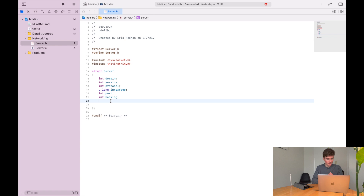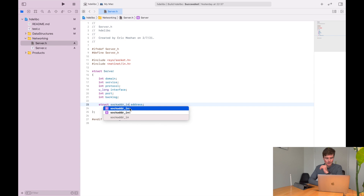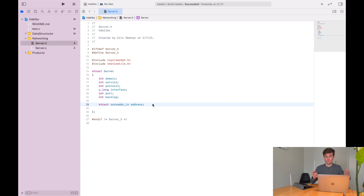We're going to want our address in here, so struct sockaddr_in. One thing I noticed is if I type "in" I get sockaddr_in6 — and it seems like that's used for IP version 6. I'm not using IPv6, but it does make me wonder whether this server will be truly portable. By specifying version 4 here, it's not necessarily going to work in all circumstances, so I'll just keep that in mind.